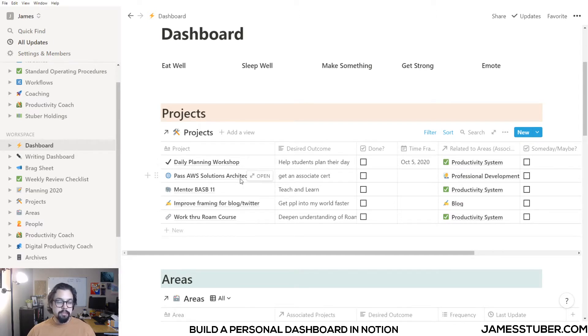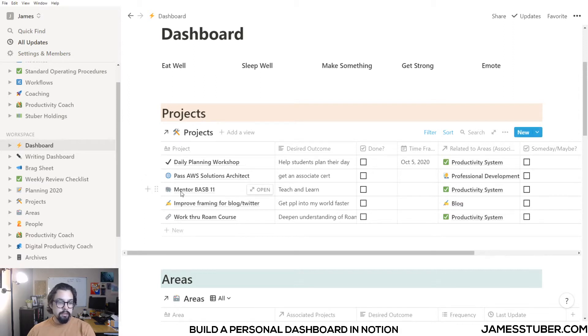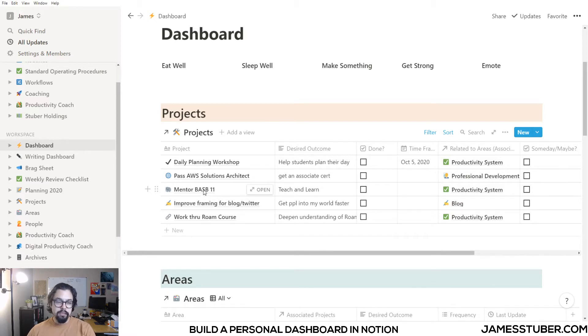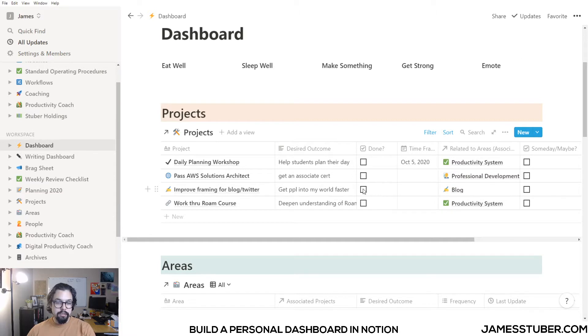You can see here I've got a daily planning workshop that I'm running next Monday. I've got some tests that I want to do for my career development. I recently just mentored building a second brain, but that's actually done. So I can check this off as done, and it disappears from my projects list.